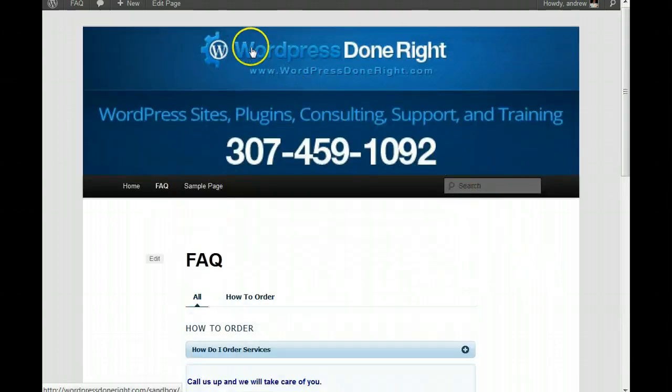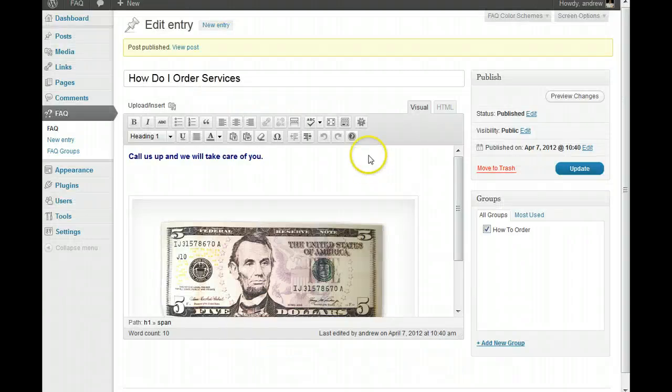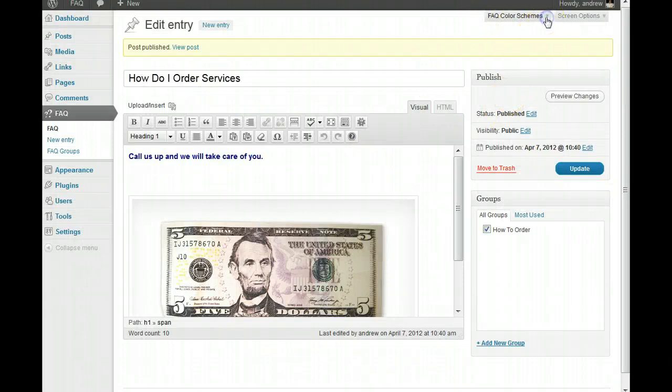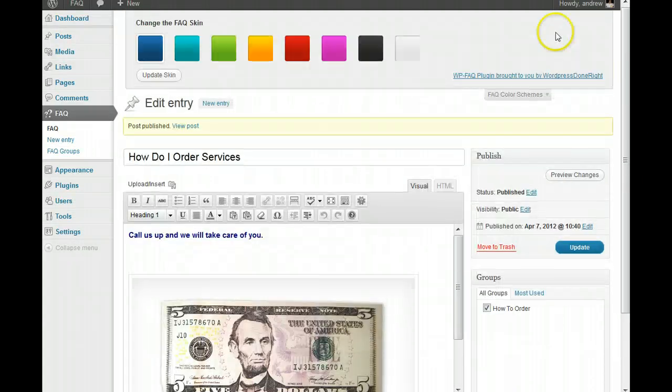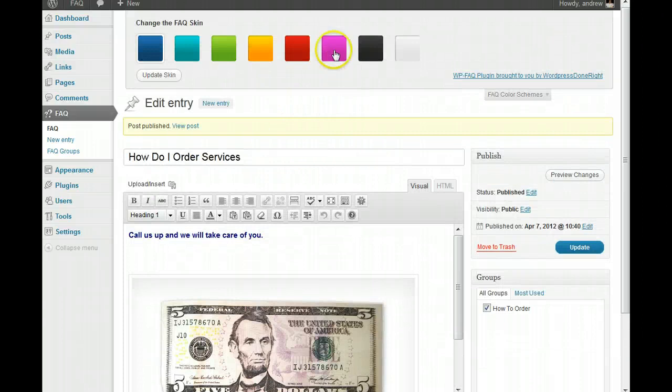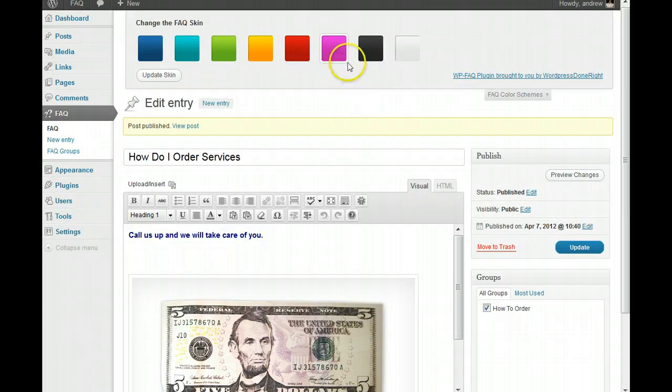And then, one of the other things I want to show you is, and this is kind of hidden, so we want you to see this. Here's our handy-dandy color picker. So, if we want to change that to, let's say, fuchsia. I think. Update the skin.